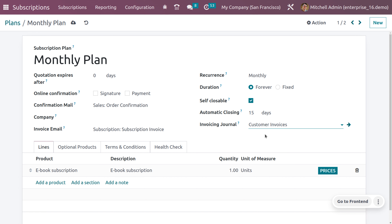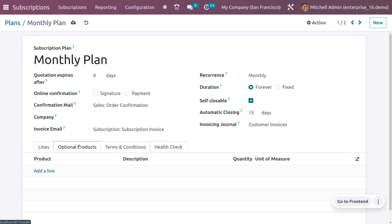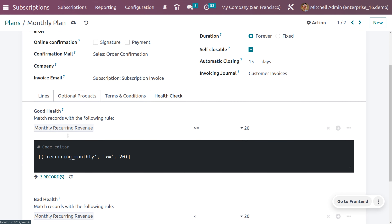You can also set the duration of the plan as Forever or Fixed. If the duration is Forever, the subscription plan will continually renew until either the customer or the company manually ends it. If the duration is Fixed, enter the end date after which the subscription will automatically end. I'll choose Forever. You can also enable Self Close to block the customer from terminating their subscription from the customer portal, and set Automatic Closing Days — the number of days after which unpaid subscriptions past the due date are automatically closed. You can also choose the invoicing journal, such as Customer Invoices.